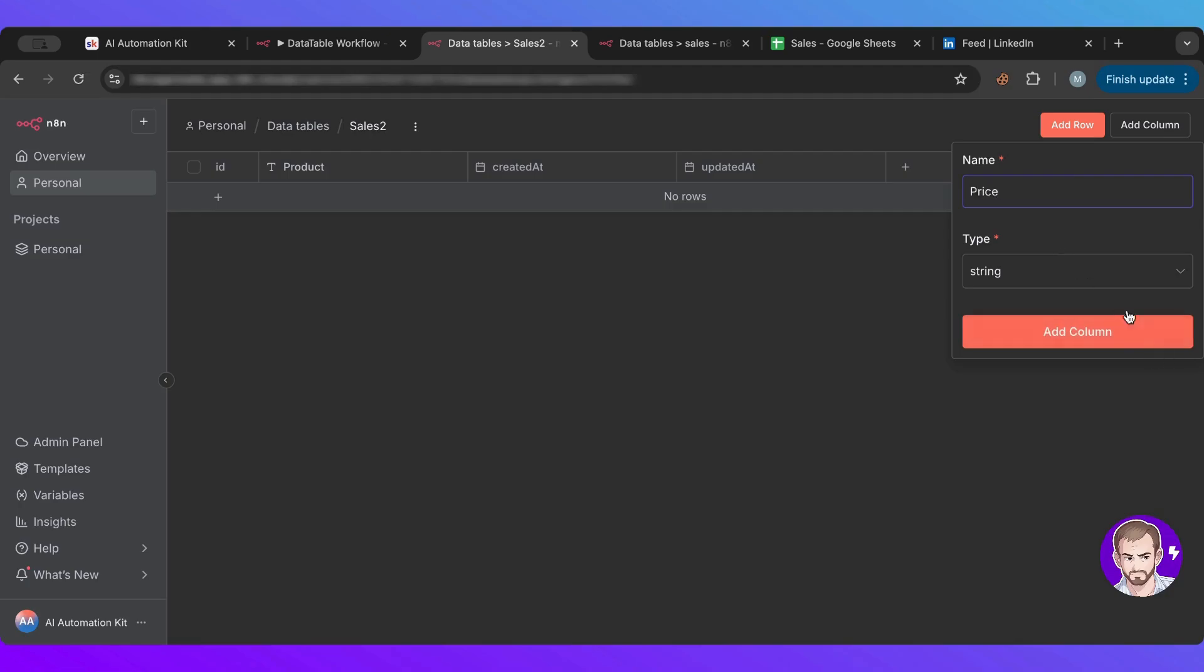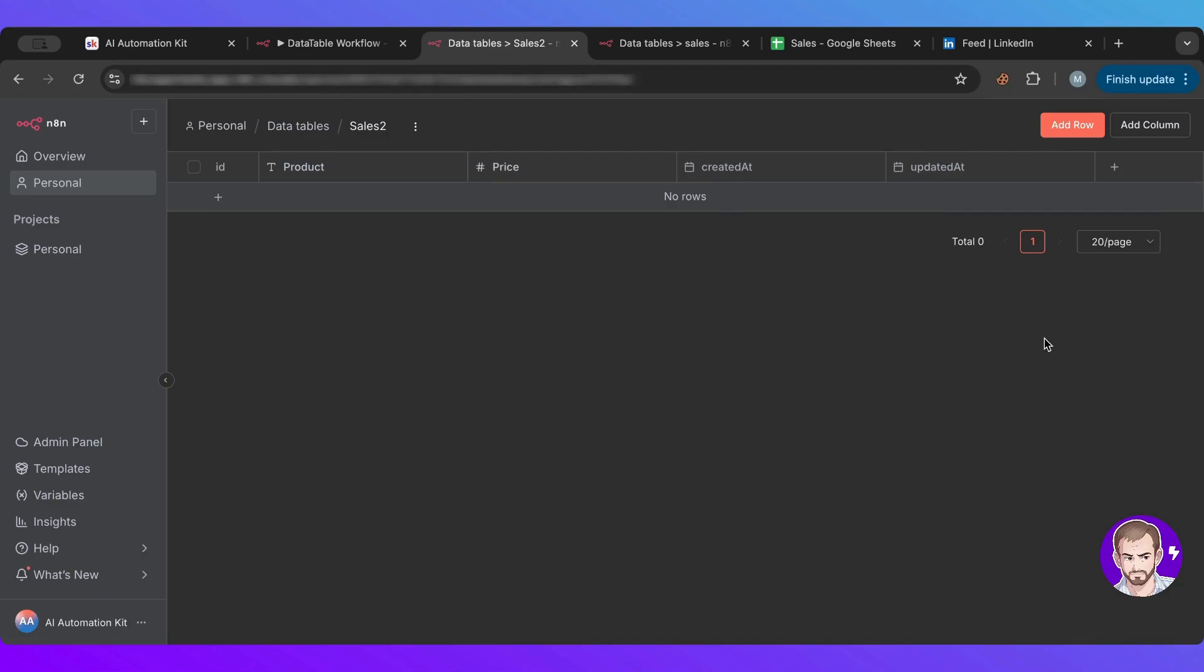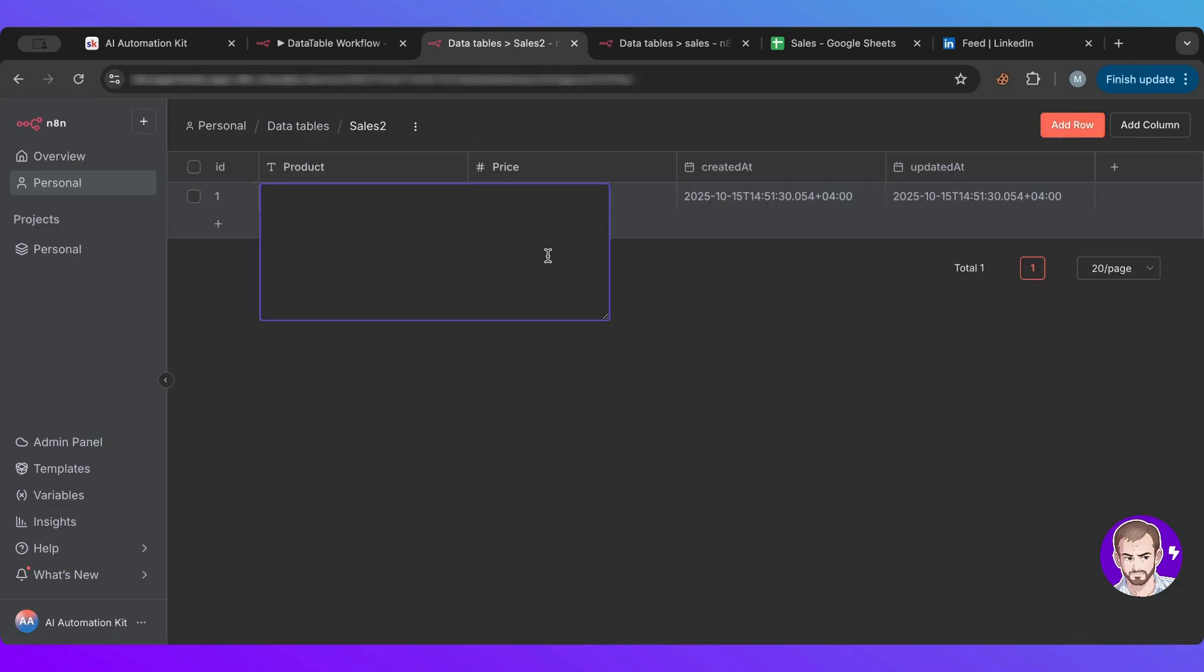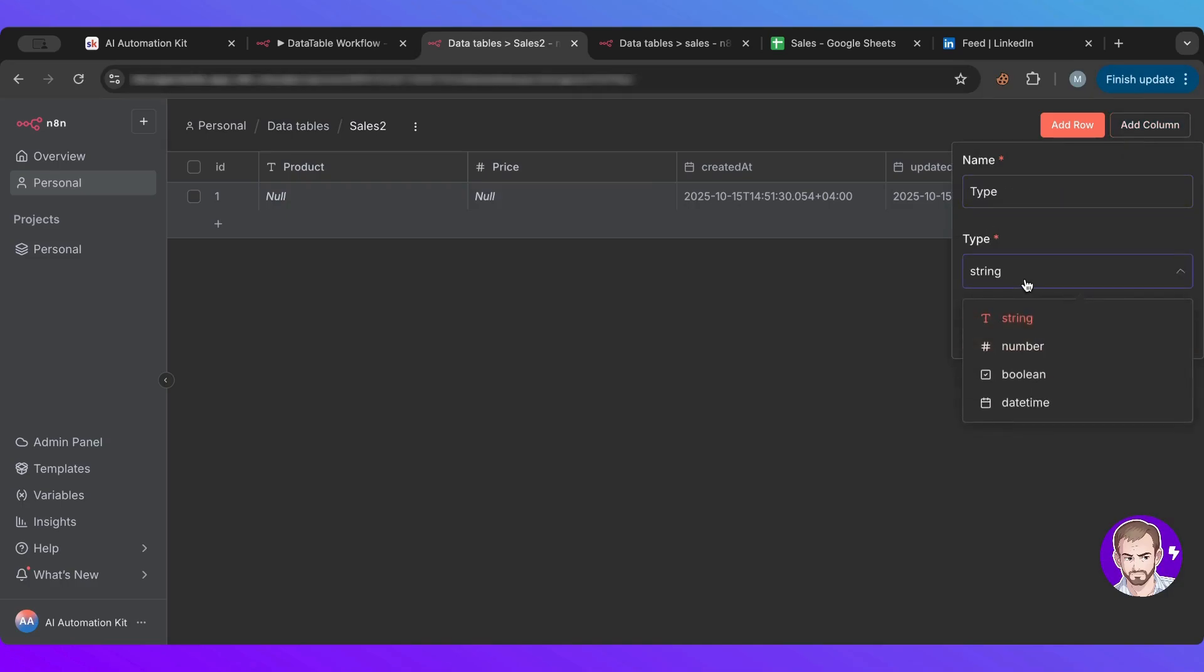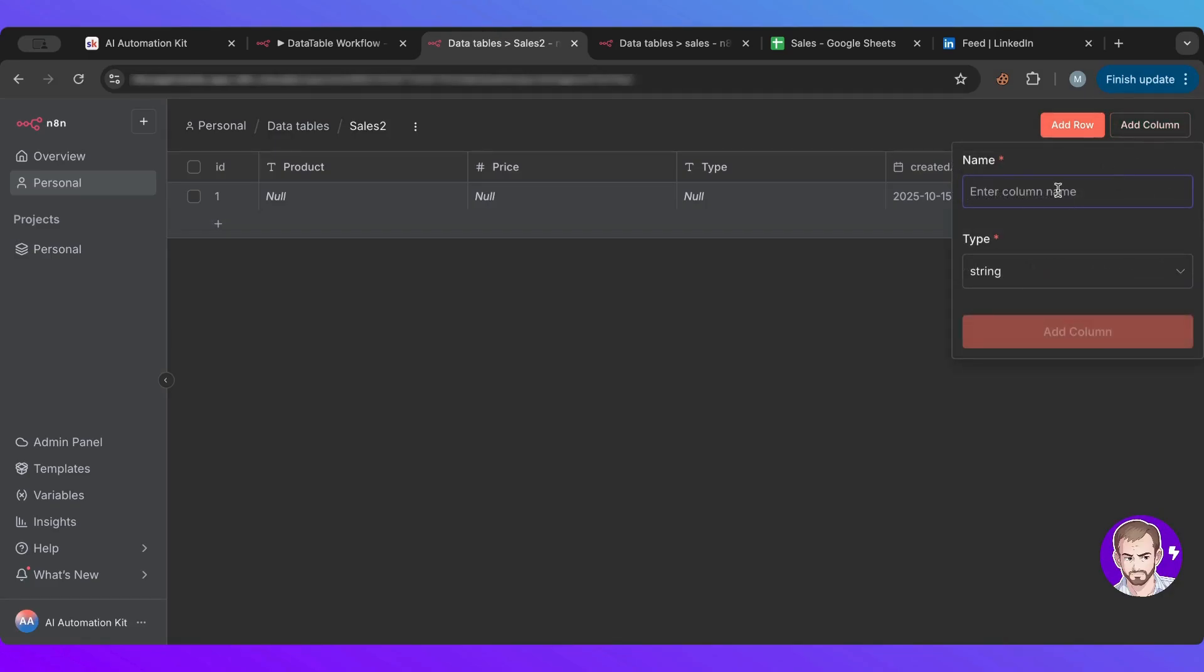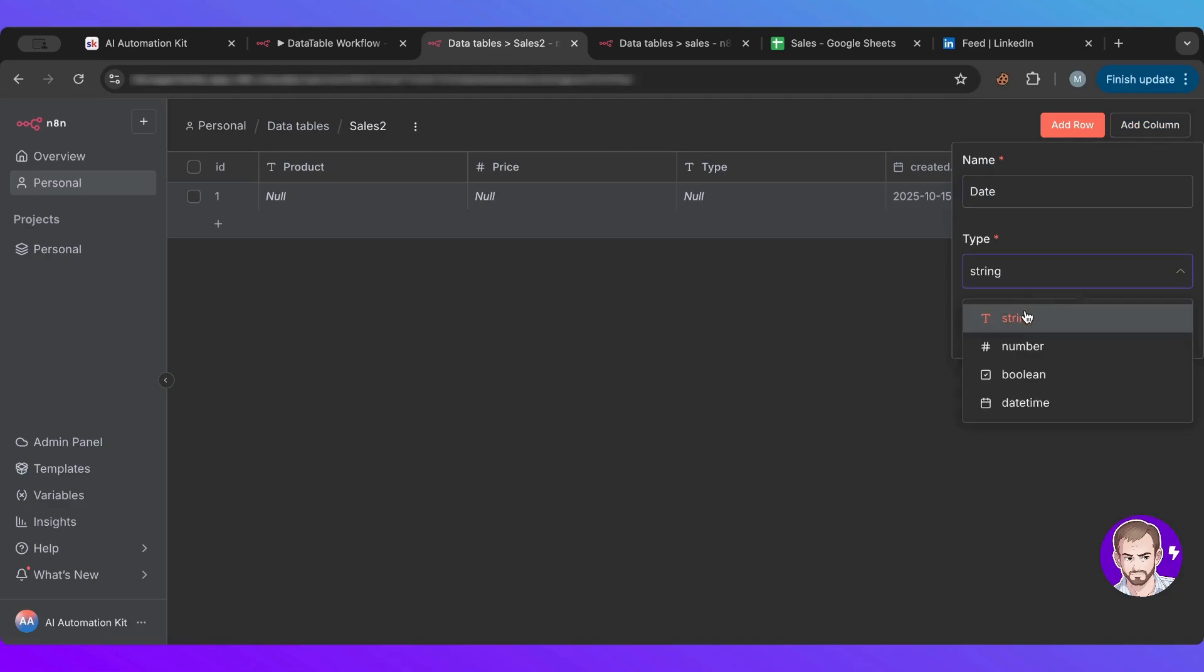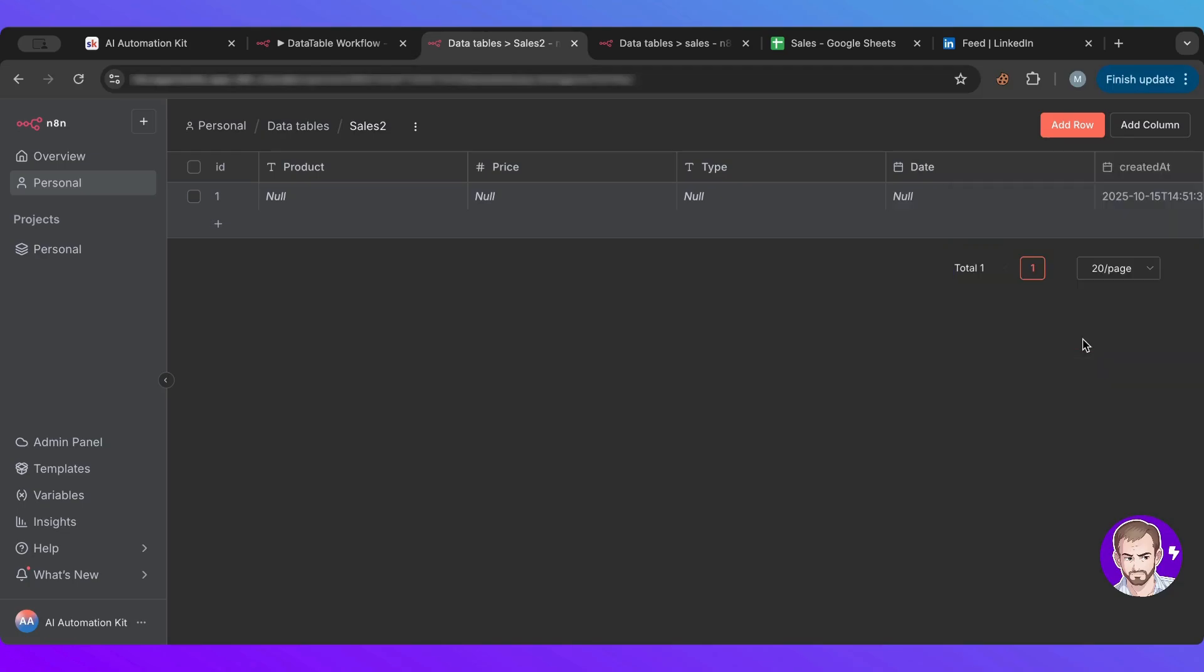And then we can add another column which is price. It would be a number. And then type would be a string as well. And then date. For the date you can use a string if you're not using a date format, or you can use a date and time one. It depends on your need.